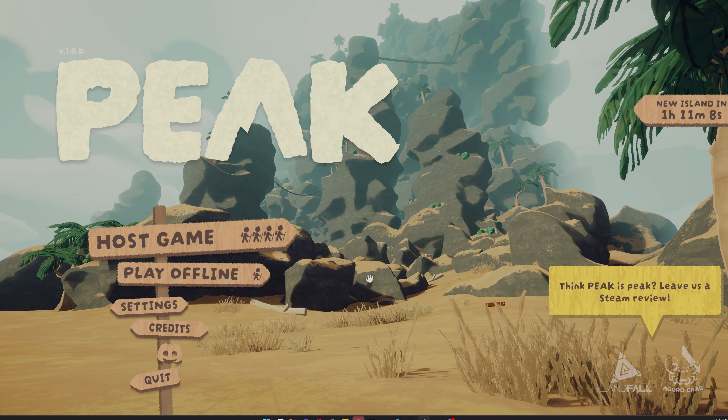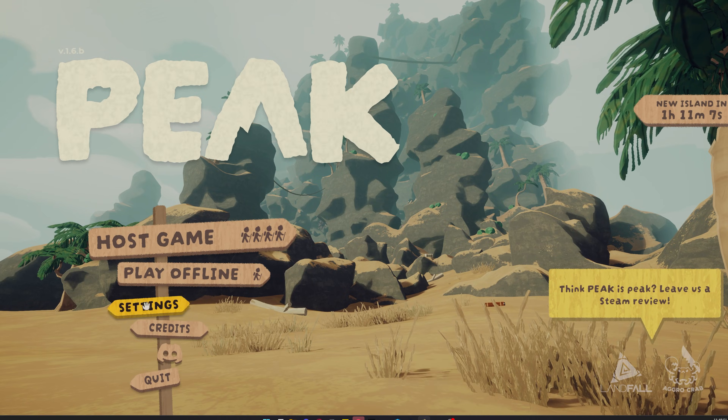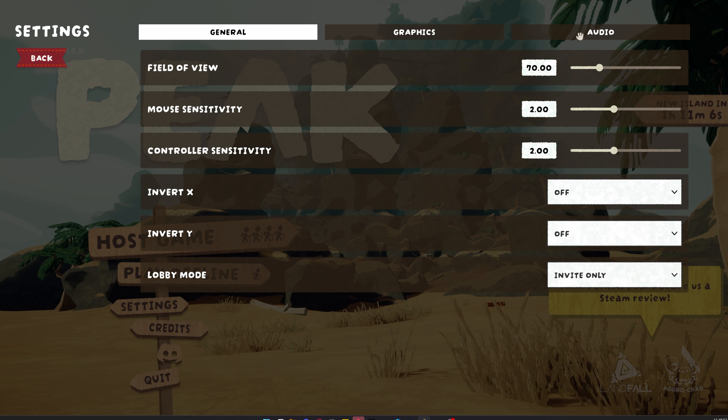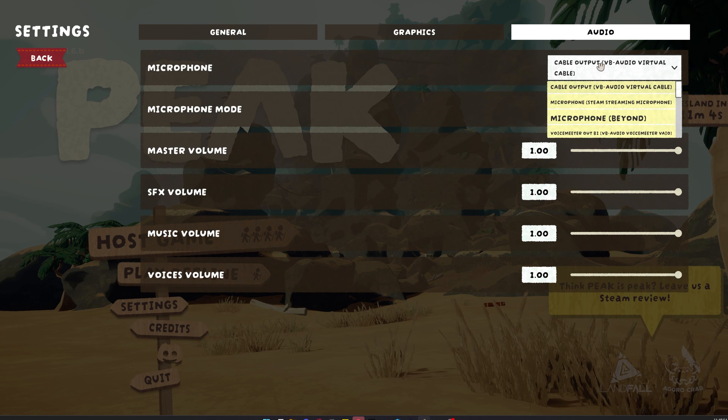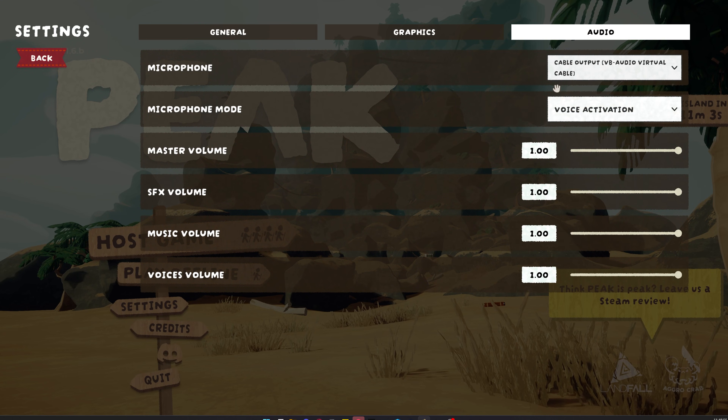Next, open Peek. Then go to Settings down here, then go to the Audio tab, then set your microphone to cable output.